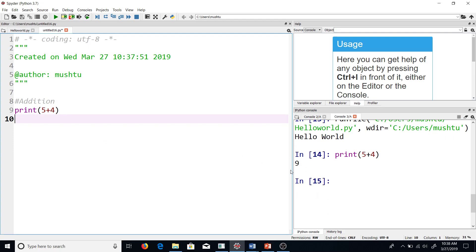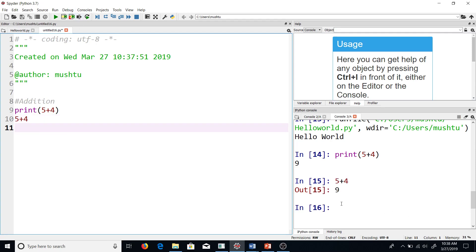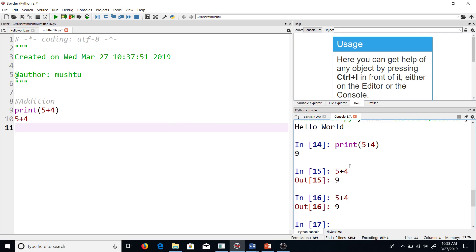Another way of doing the same operation is to directly write 5+4. This will also give me the same output, and I can type this 5+4 directly here. This will also give me—and then hit enter—this will also give me the same output. So these are three ways of doing this.